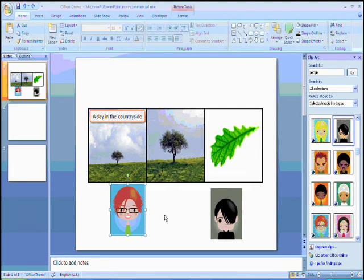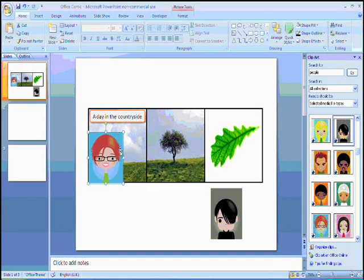What I can do now is I can move my character to where I would like it to appear in the comic, and if necessary, resize it.